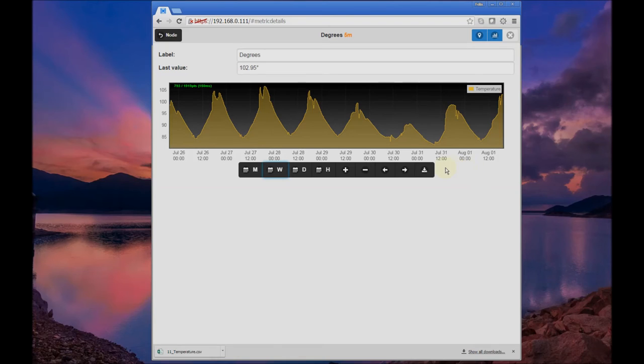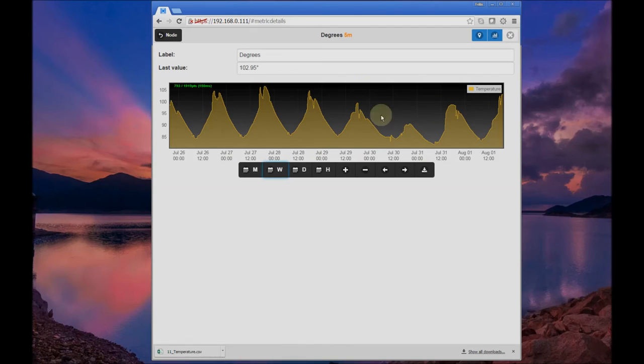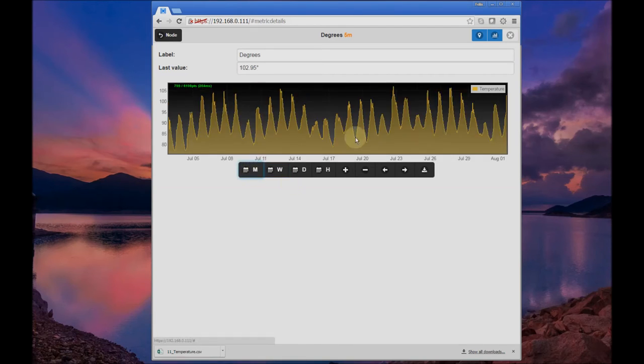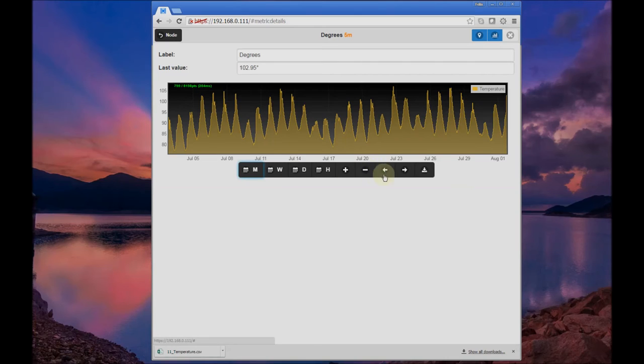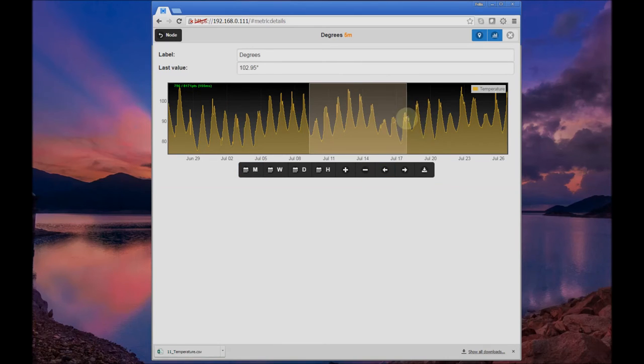Finally, we have this new 'export raw data' button here, and this allows you to download the raw data behind any metric that is logged. You can move around and select your desired time period for which you want to download that data.